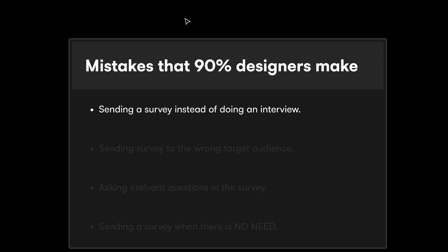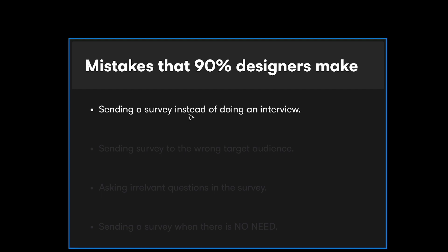Now let's understand the mistake most designers make. The first mistake is sending a survey instead of doing an interview. A survey should only be sent when you want to quickly collect a certain set of information, and mostly it is quantitative information and nothing else.